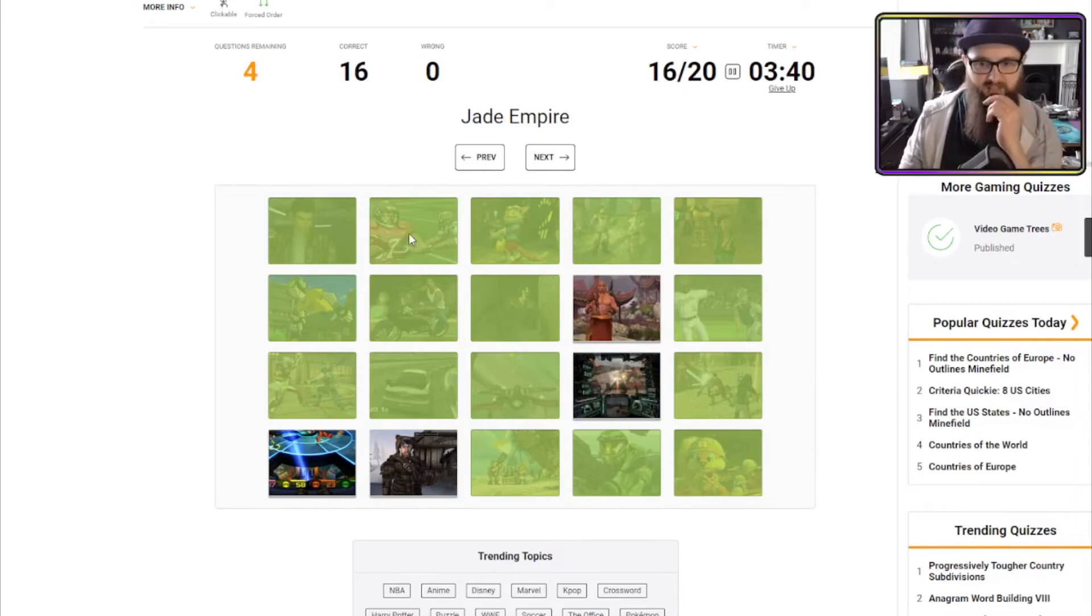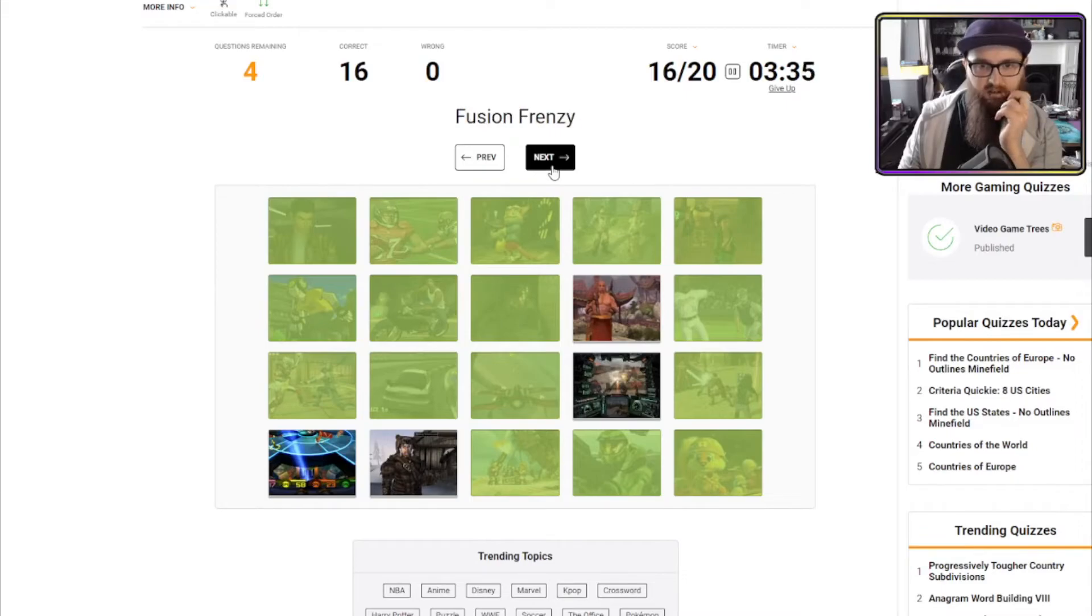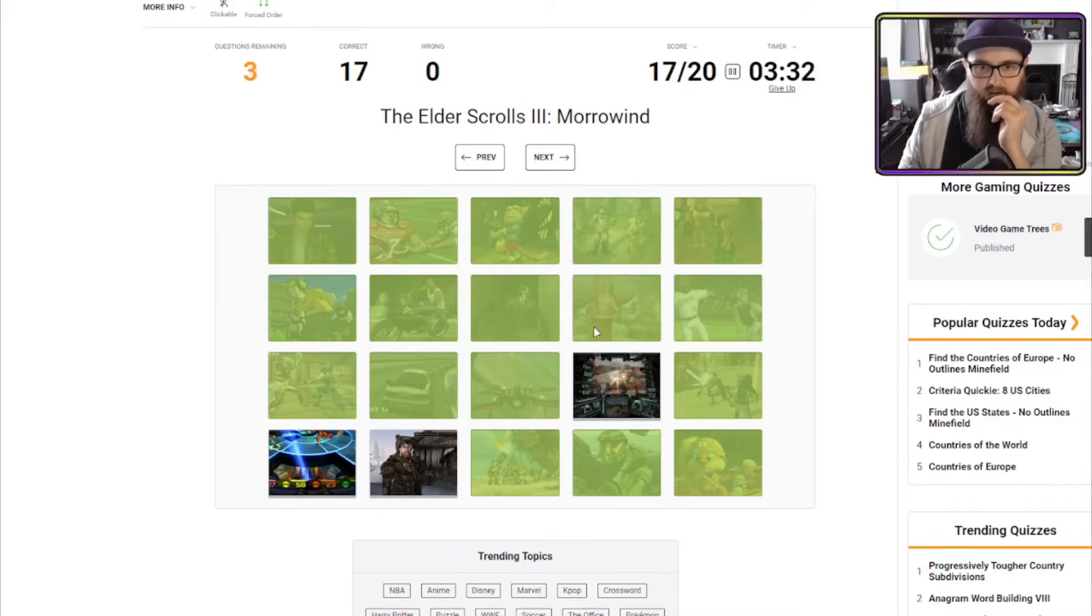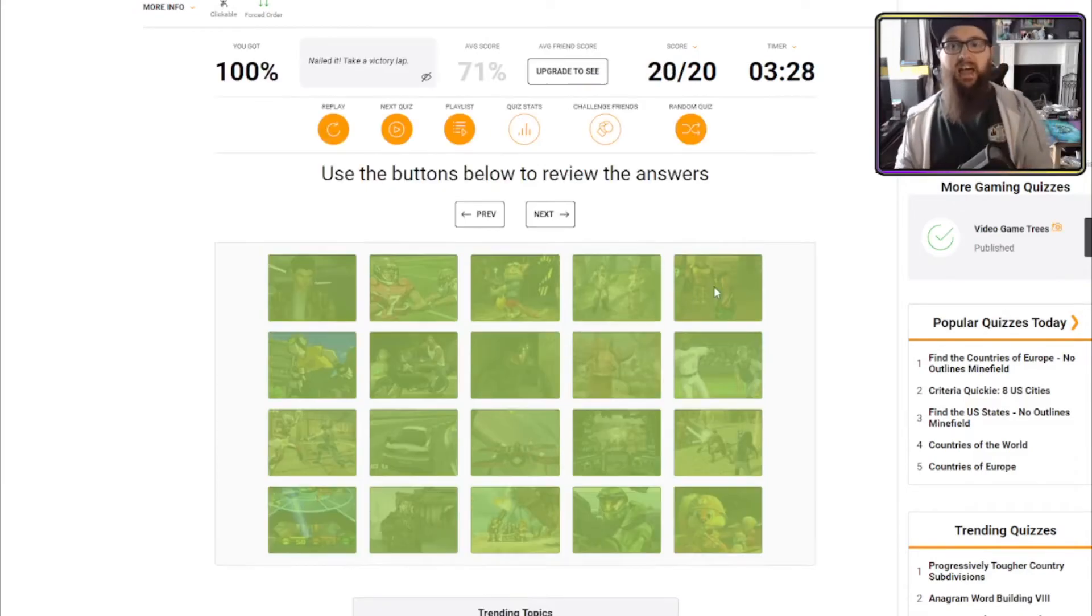So, these are the ones we're gonna get stuck on here. Jade Empire. Elder Scrolls 3. Steel Battalion. Fusion Frenzy. I think that's Jade Empire. I think that's Morrowind. I think that's Steel Battalion. That's Fusion Frenzy. Let's go!